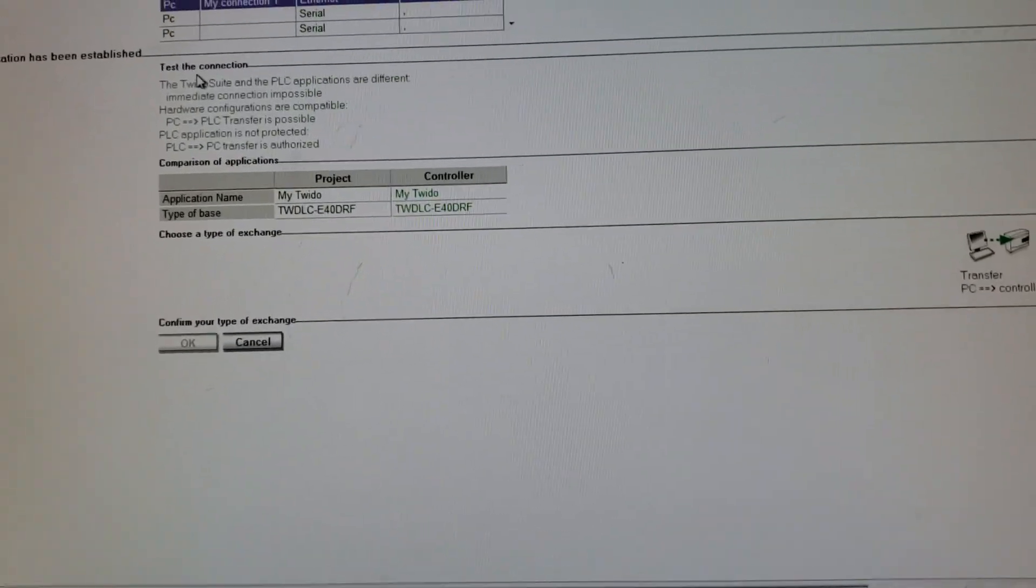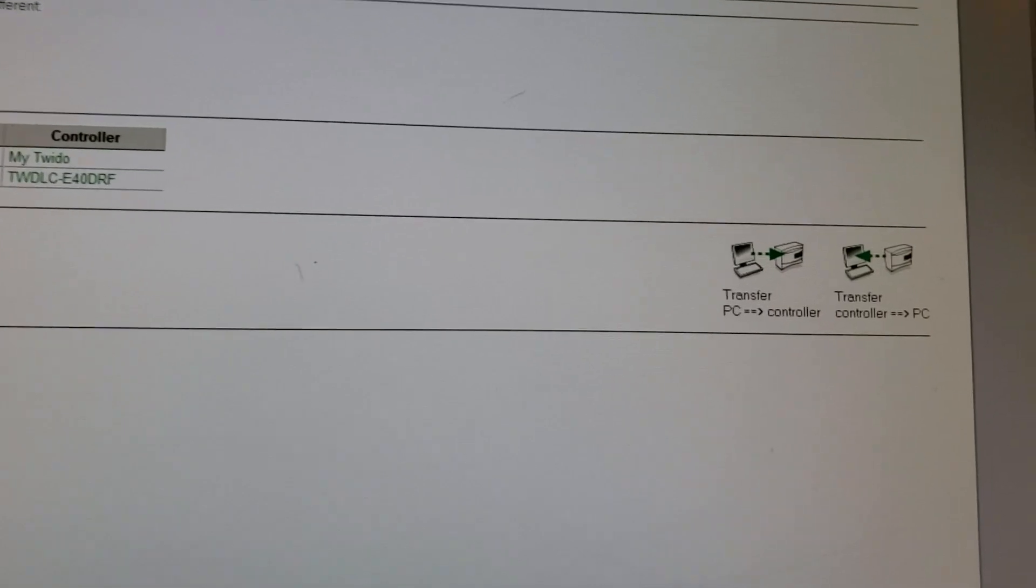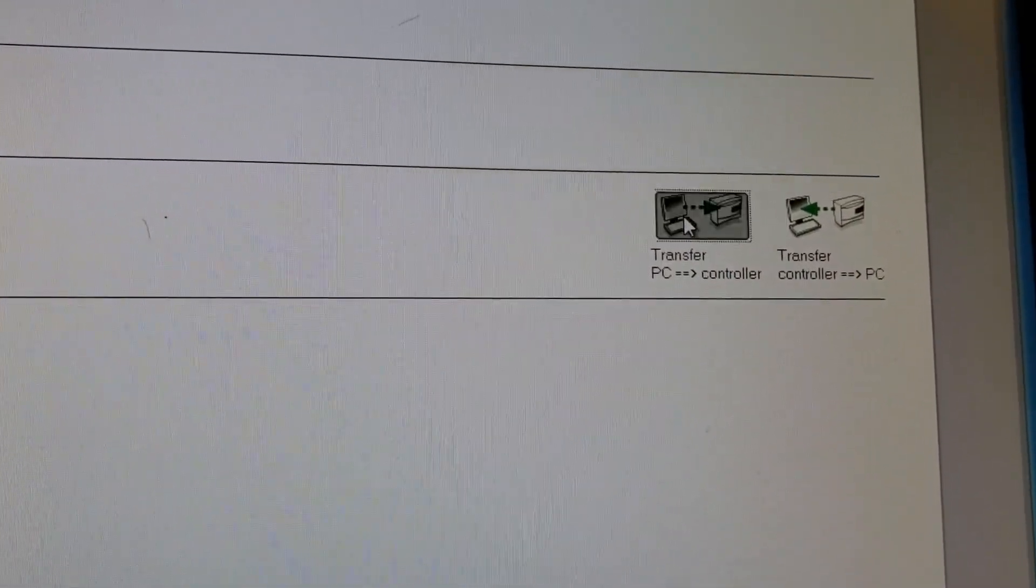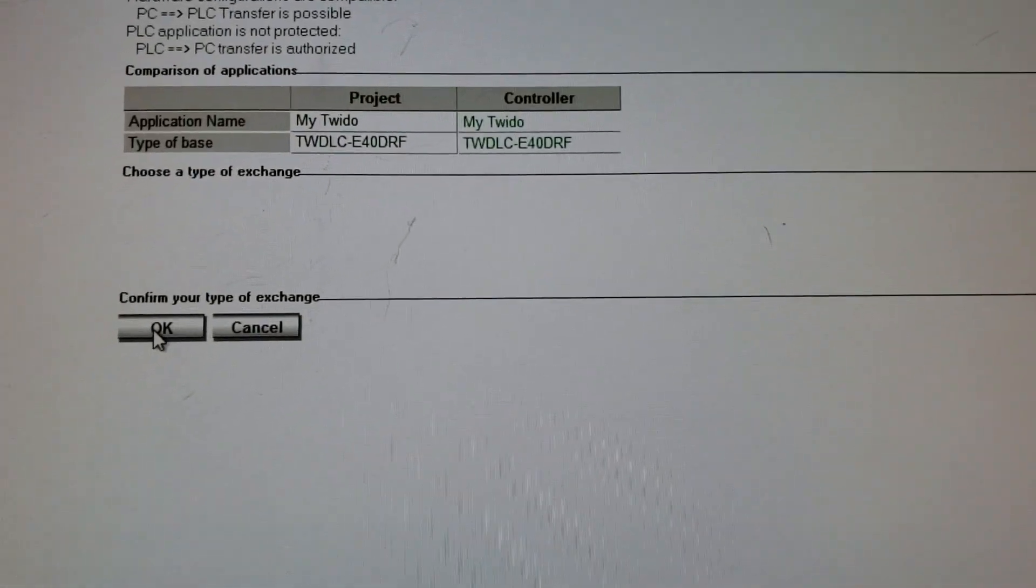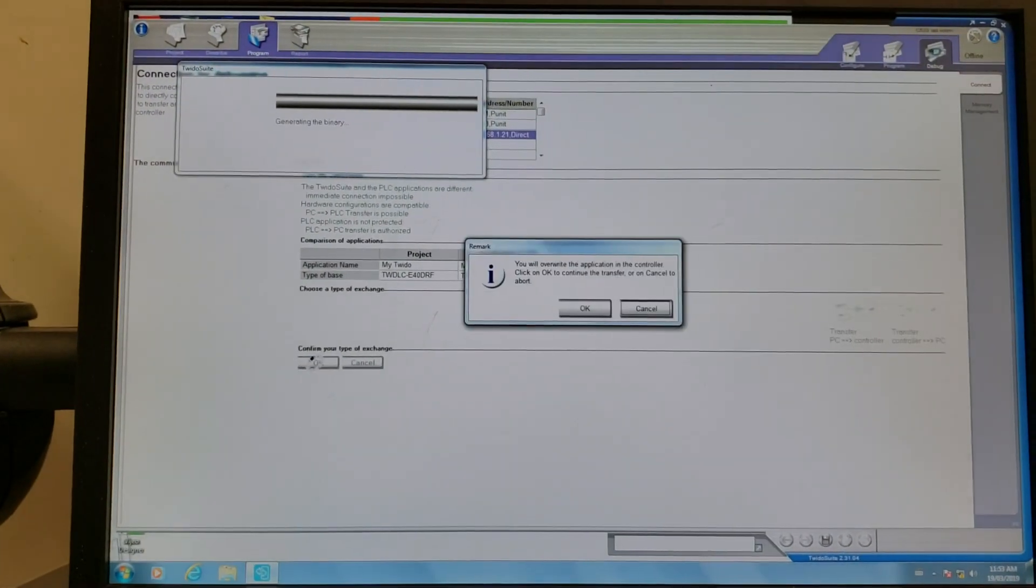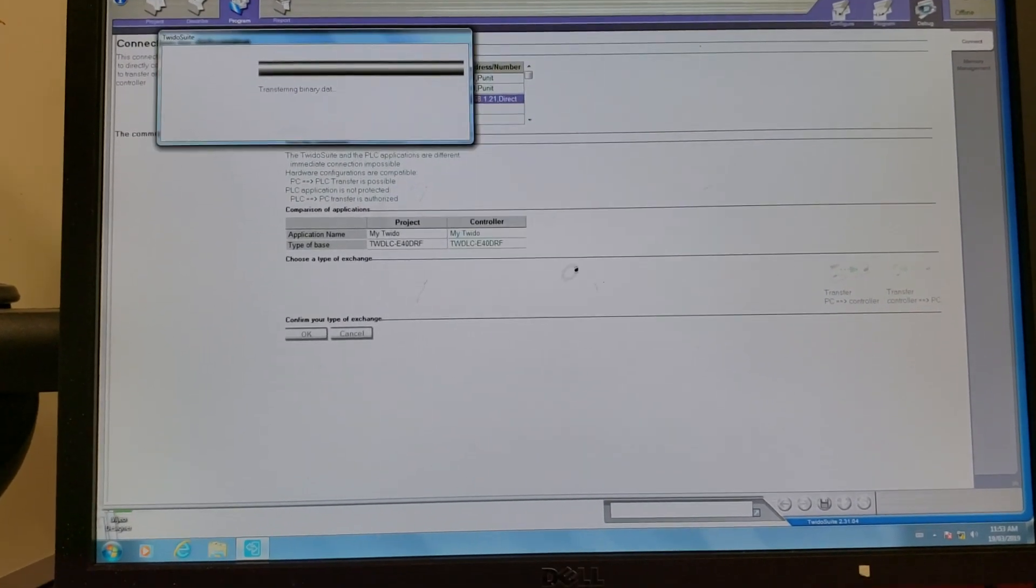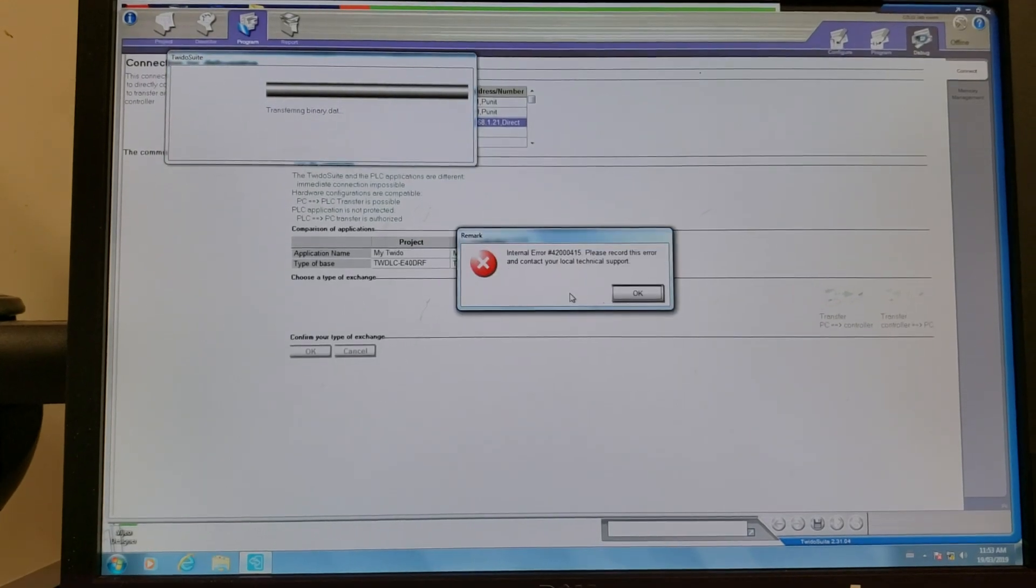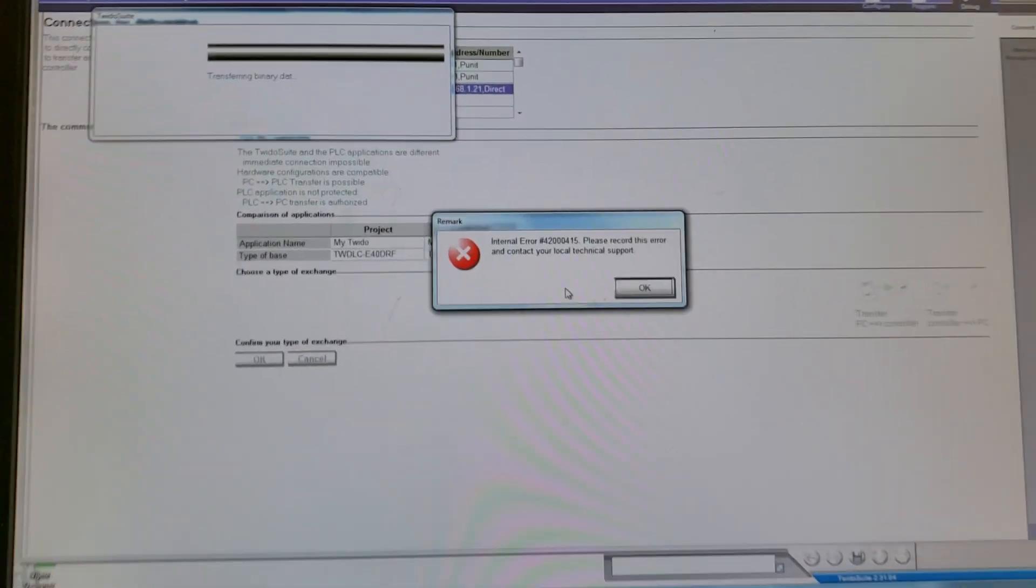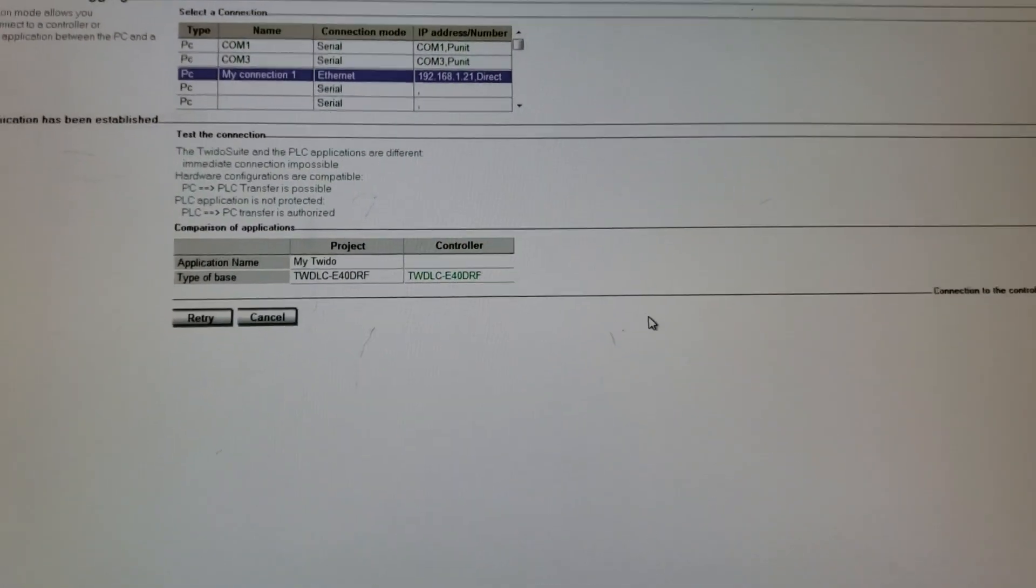When we get to this page, we're going to transfer from the PC to the controller and hit okay. Now it'll go through this, and most likely it'll kick us out the first time. Overwrite the application of the controller? Yes, that's what we're trying to do. Okay, see the internal error? You think that everything's messed up, it's not, it's just testing your patience.